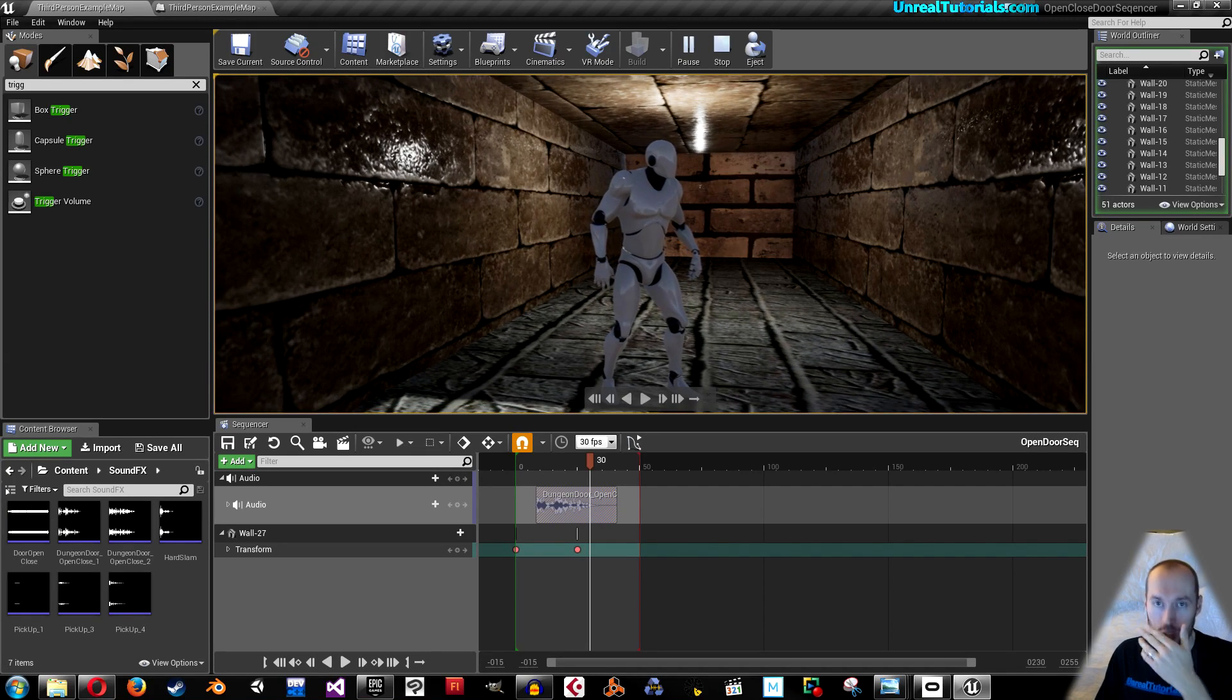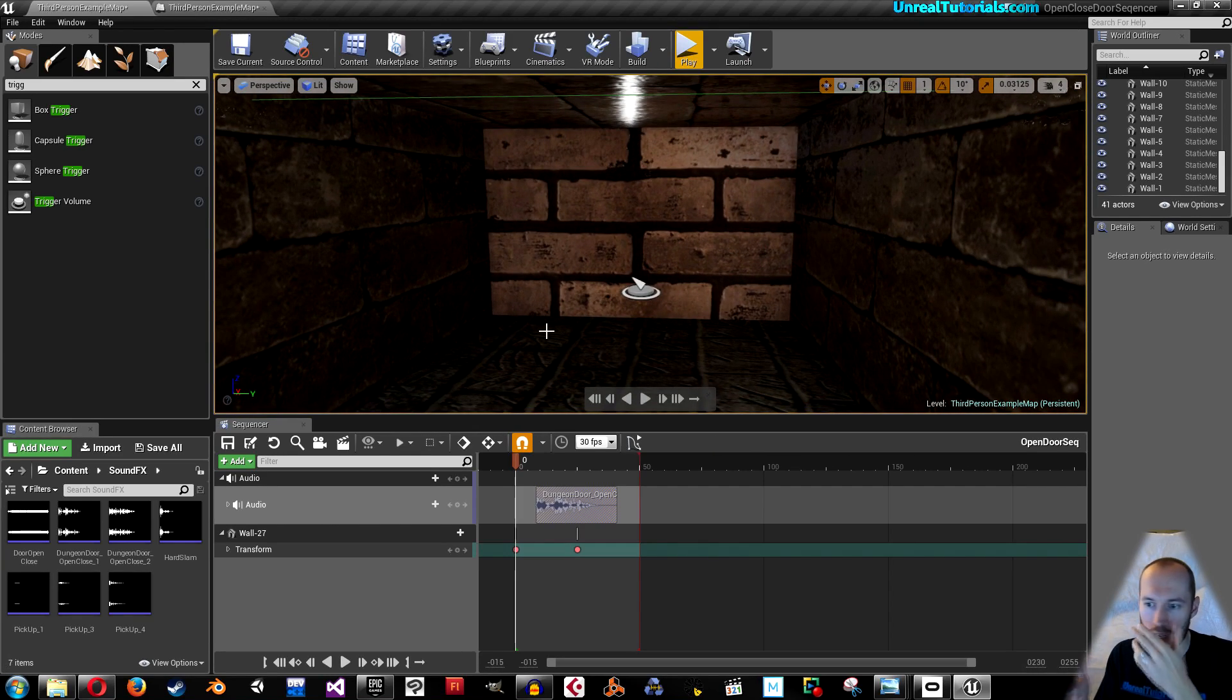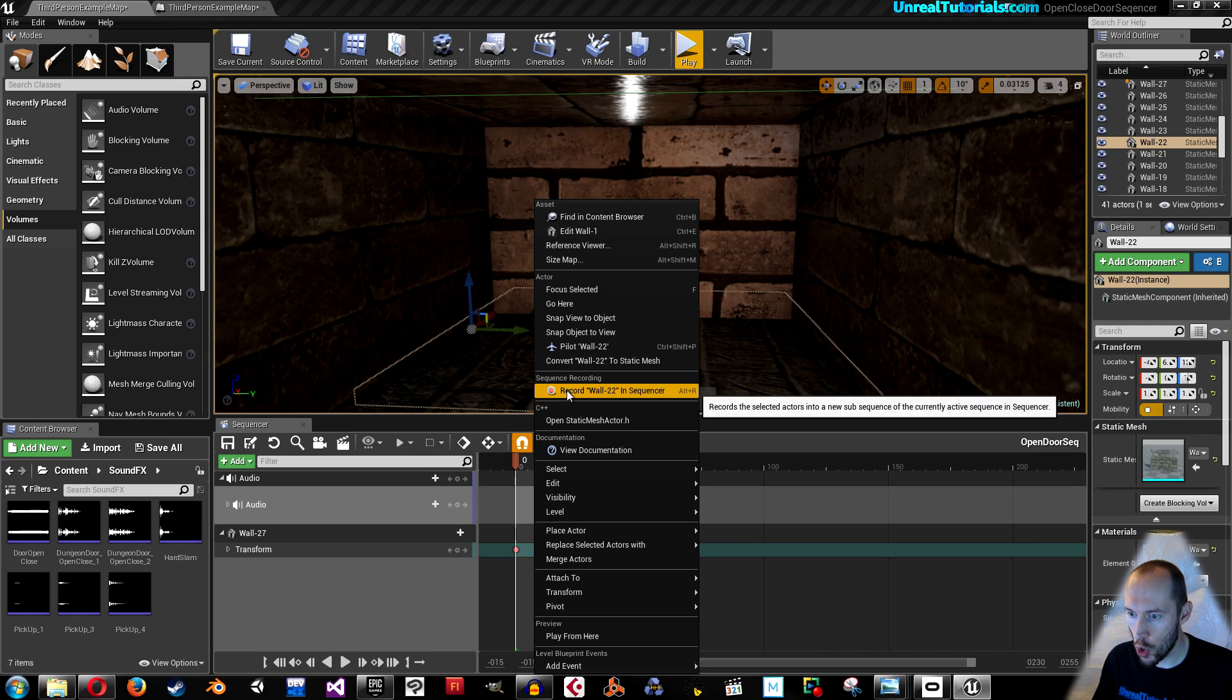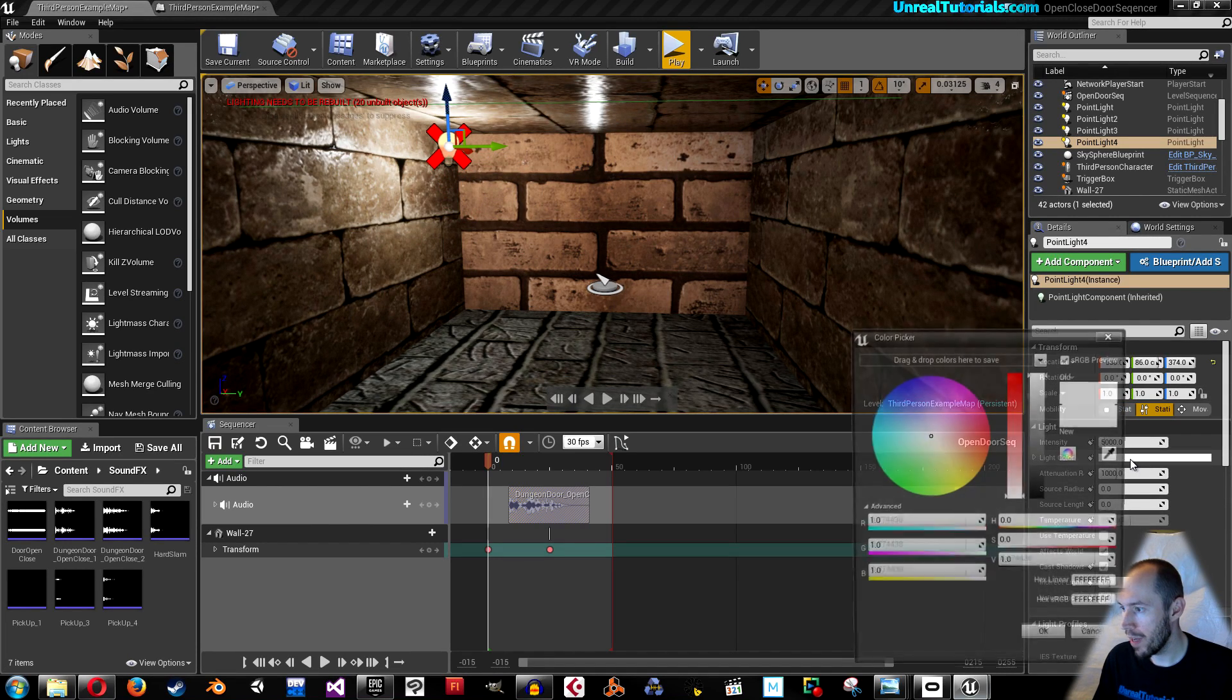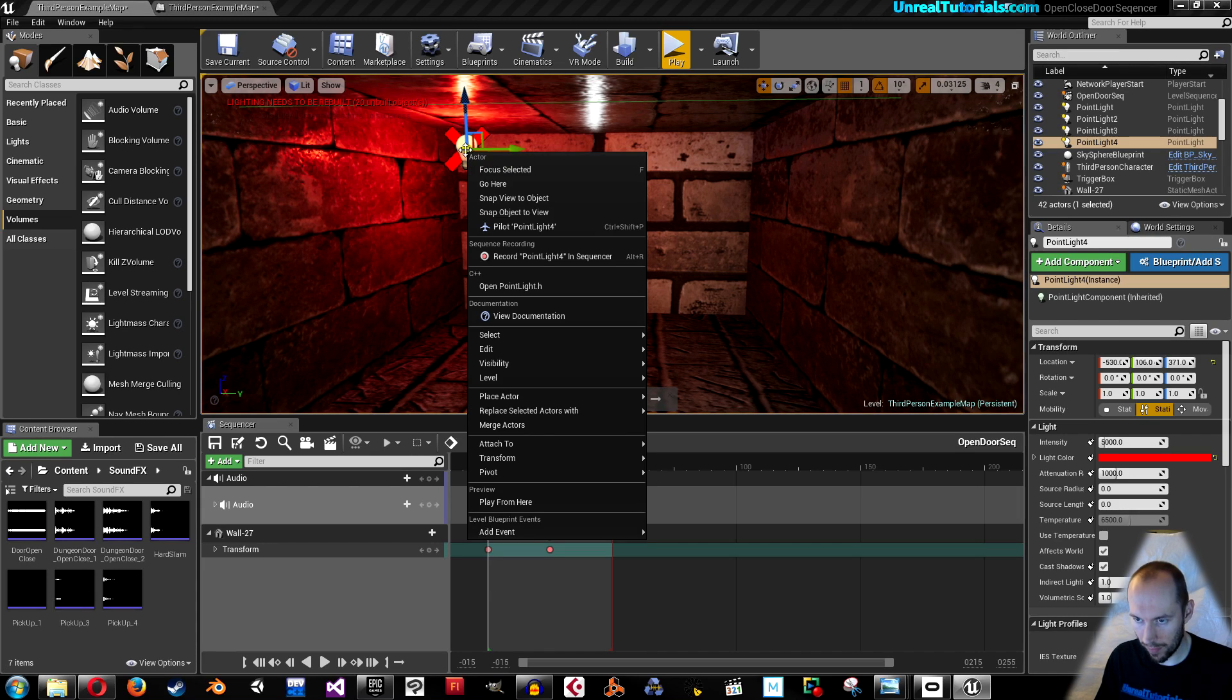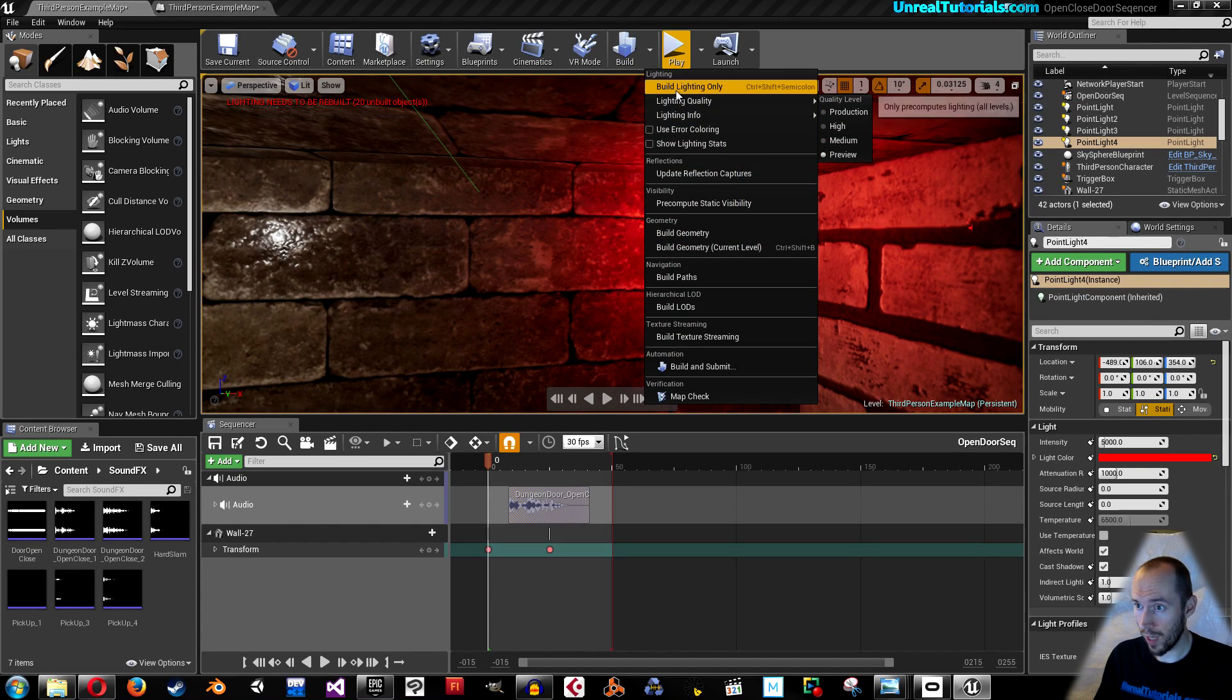So now just for the fun of it I'm gonna add some lights. It lights up red when it's closed and green when it's active. I'm just gonna right click and then take place actor point light. I'm gonna make it red. I'll just build lighting.